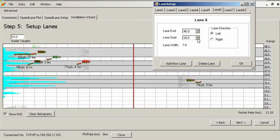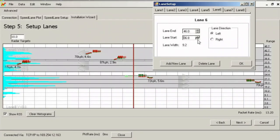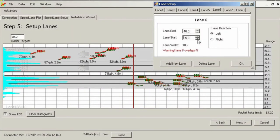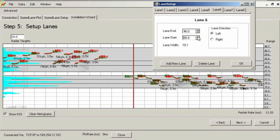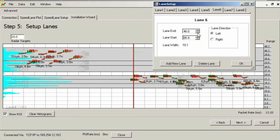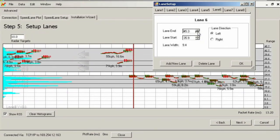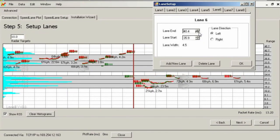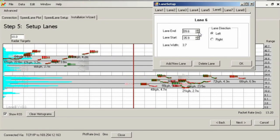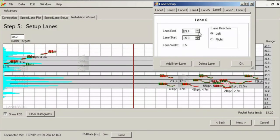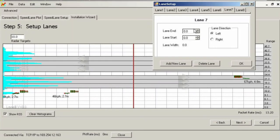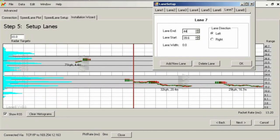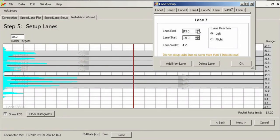Verify the width of all lanes to make certain that they are reasonable and closely match the real width on the road. Lanes closest to the radar may appear slightly narrower on the setup than the real lane due to the perspective view of the radar. This is normal and acceptable. Once you are satisfied with the lane boundaries, lane widths, lane directions, and you have eliminated any gaps between lane boundaries that do not exist on the road, click next on the screen to answer some questions about the installation.